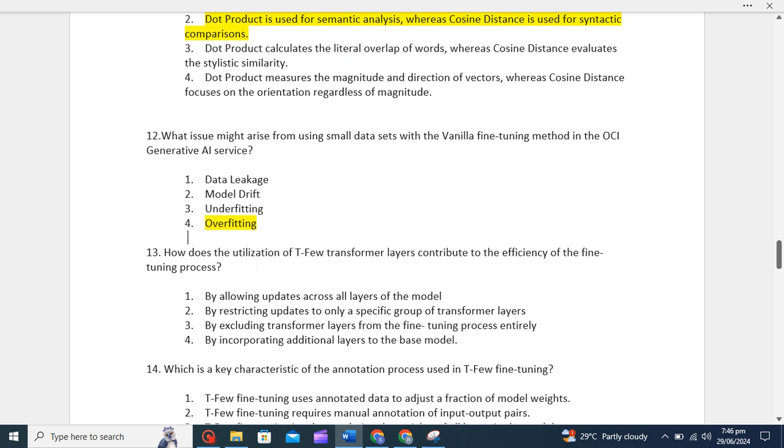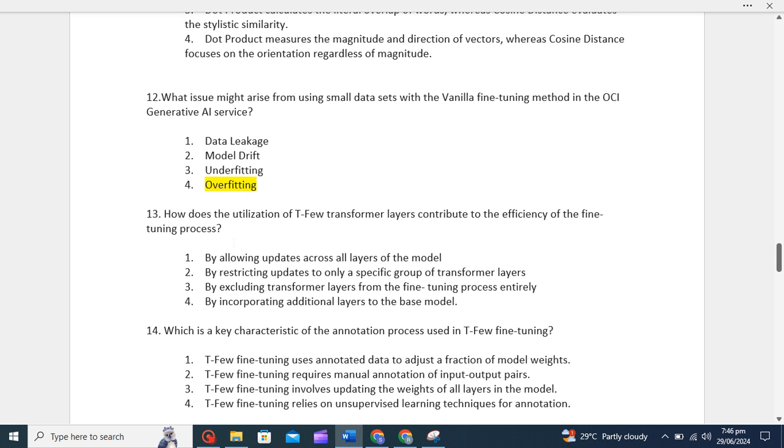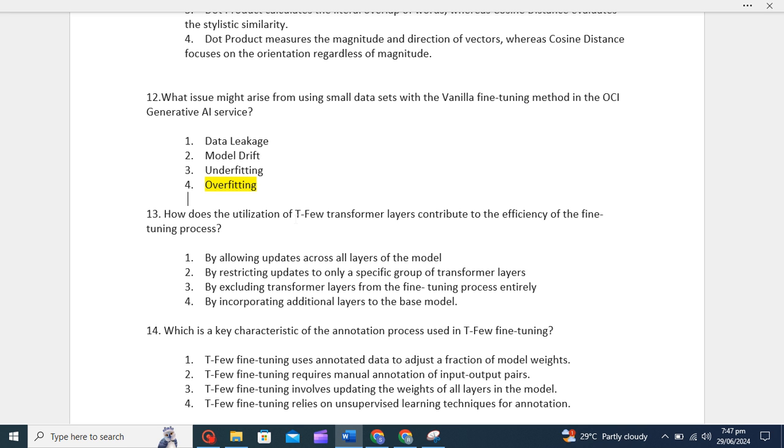How does the utilization of T-few transformer layers contribute to the efficiency of the fine-tuning process? This question is very important and you will get lots of questions in your exam from T-few transformer layers. The key functionality of T-few transformer layer is to restrict the updates to a subset of transformer layers rather than updating all layers. You need to understand what is T-few fine-tuning. Basically, the major characteristic of T-few tuning is that it aims to improve efficiency during the fine-tuning of LLM models.